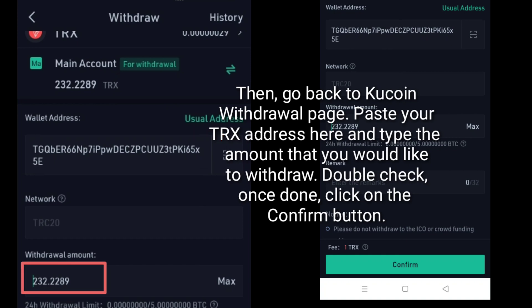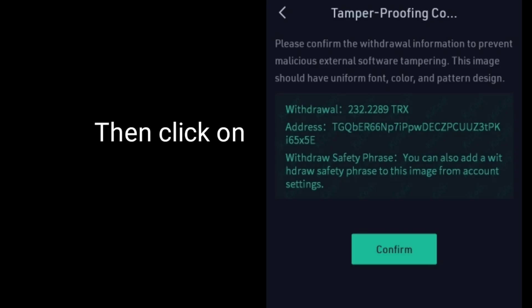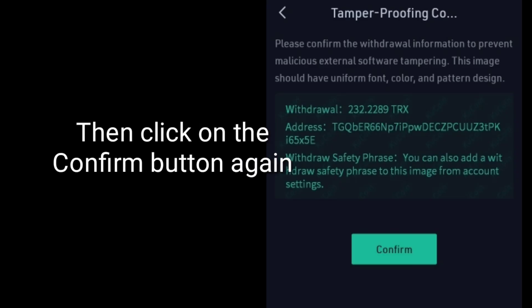Double check. Once done, click on the Confirm button. Then click on the Confirm button again.